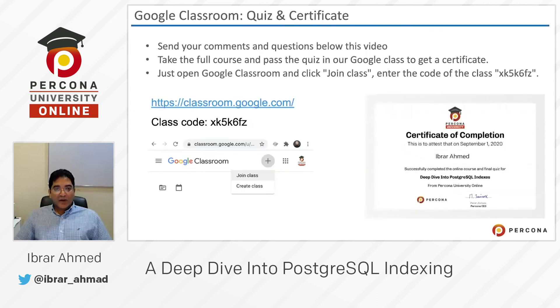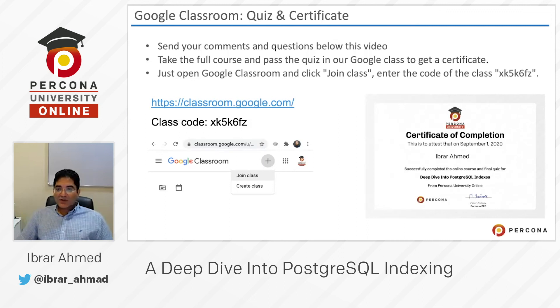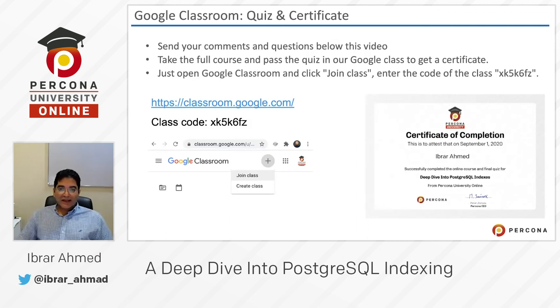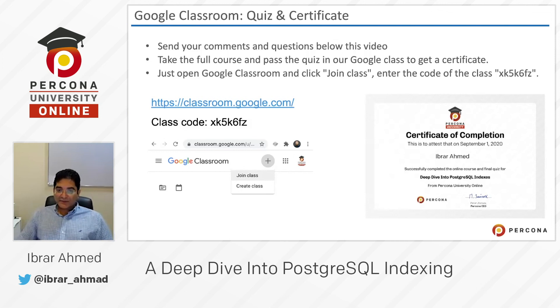Send your comments and questions below this video. Take the full course and pass the quiz in our Google Classroom to get a certificate. Just open Google Classroom, click Join Class, and enter the code of that class.